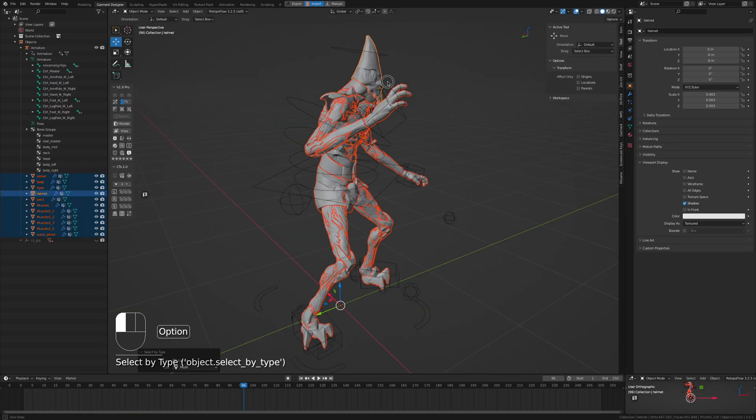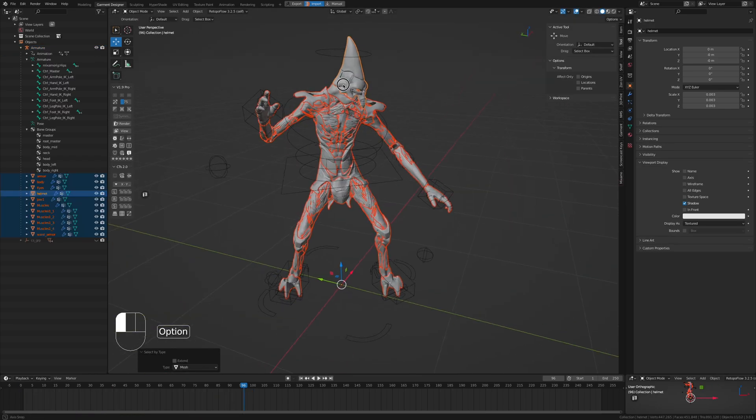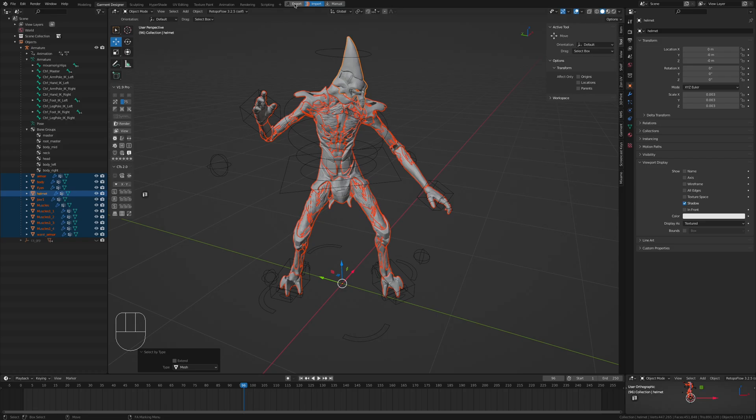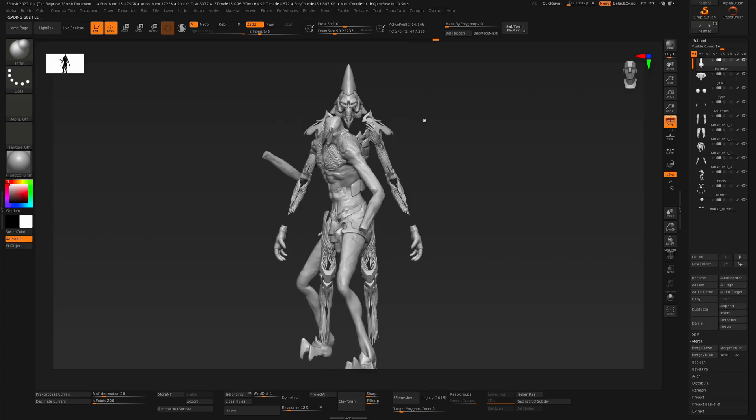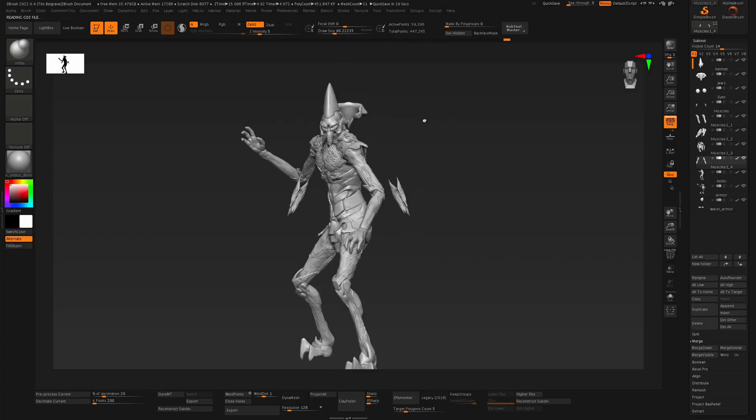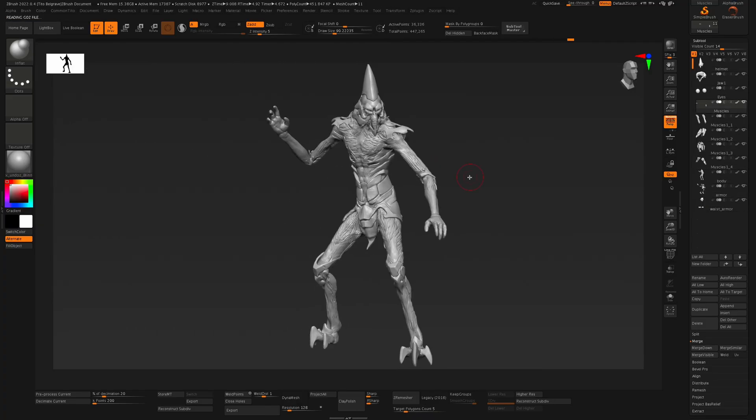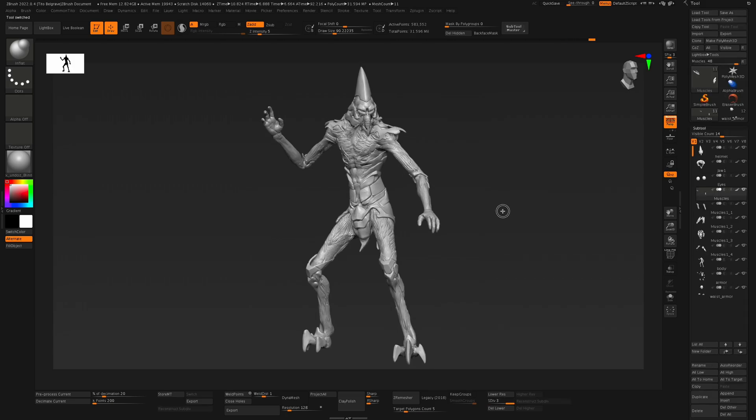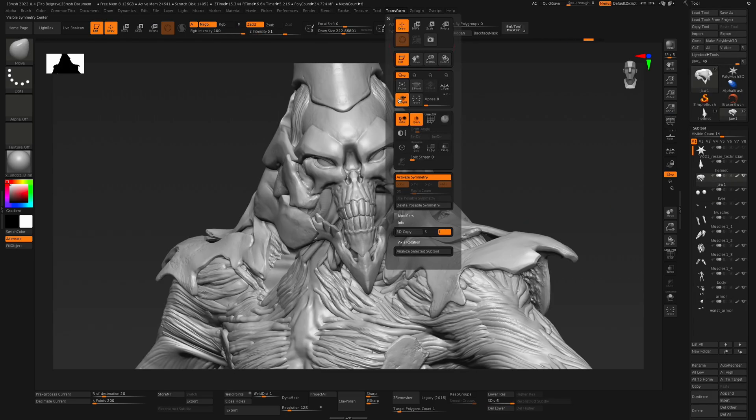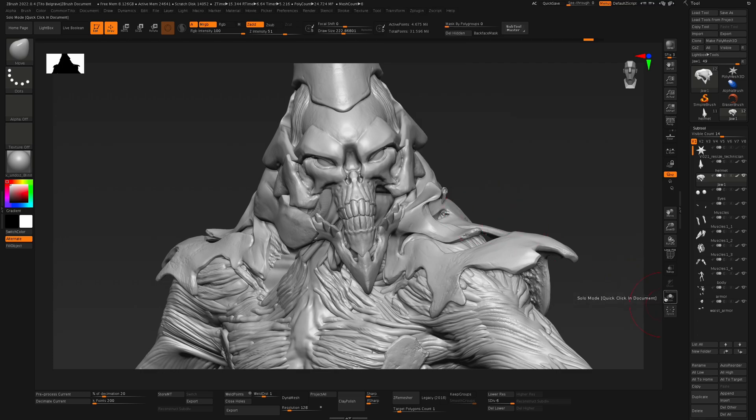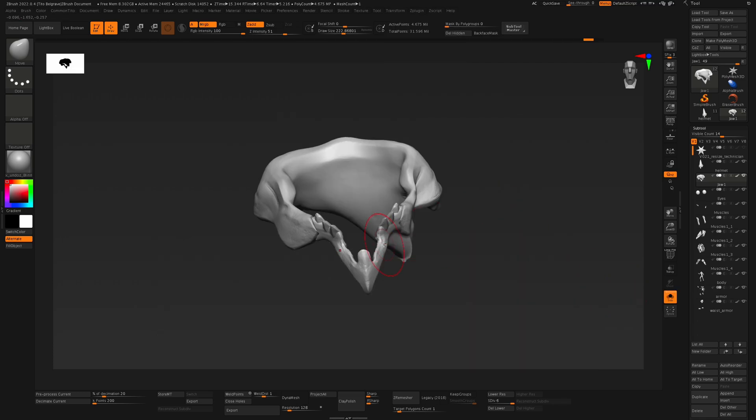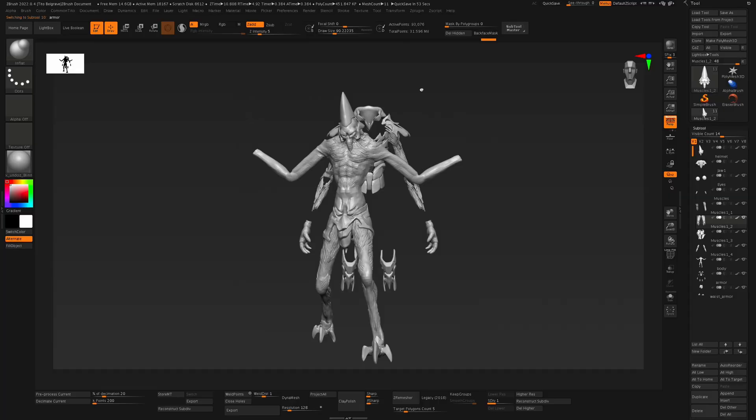Once you're happy here, select all the meshes for your character and hit export. ZBrush will go through its import process and boom, there you have it, done, with all your subdivisions and minute detail in full glory still intact. As a bonus, if you have a symmetrical model, you can enable symmetry to continue sculpting if you wish.